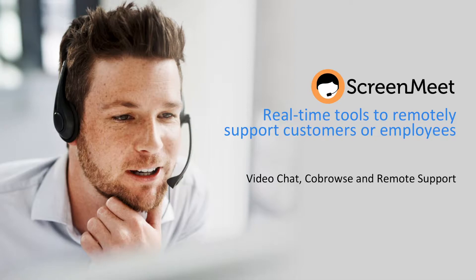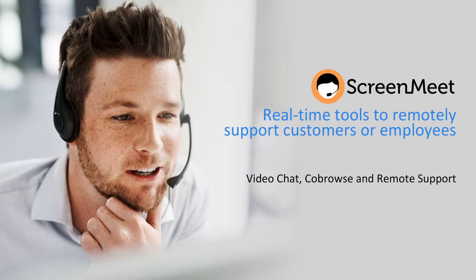ScreenMeet's goal is to provide the best customer experience possible in these times of a virtual world. In this demo, I'll show you the customer experience for engaging with a sales or customer service agent, and then show the agent experience and tools they have to support the customer.